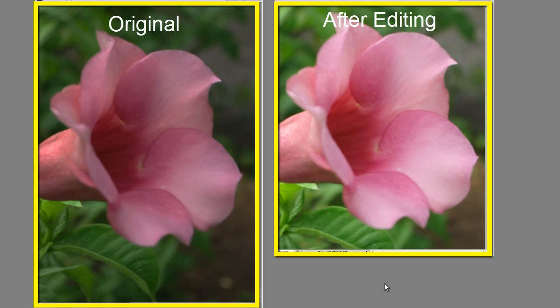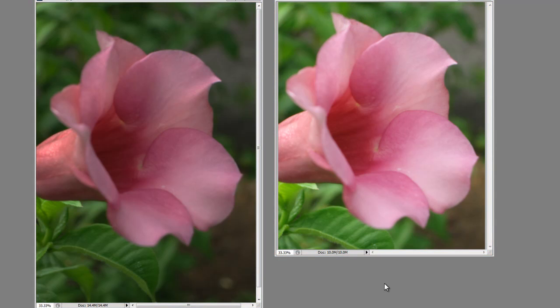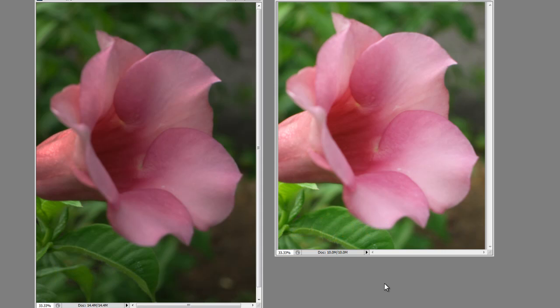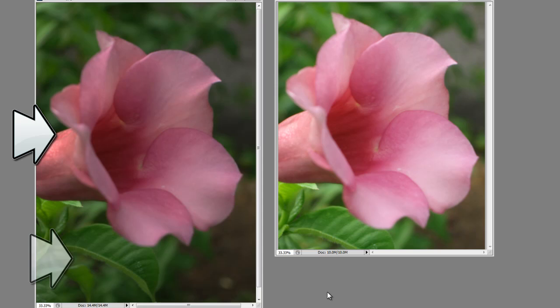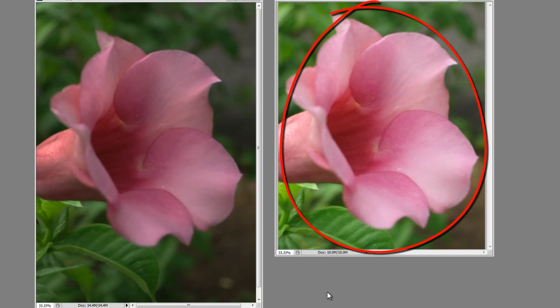Do you notice any difference between the two photographs? The first difference is that the original photograph on the left is darker in color, whereas the one on the right is brighter and more pleasant to look at. The second difference is that the original photograph framed both the pink flower and the green leaves and the green background around it, whereas the edited photograph crops up most of the green leaves and the background to focus more on the pink flower.